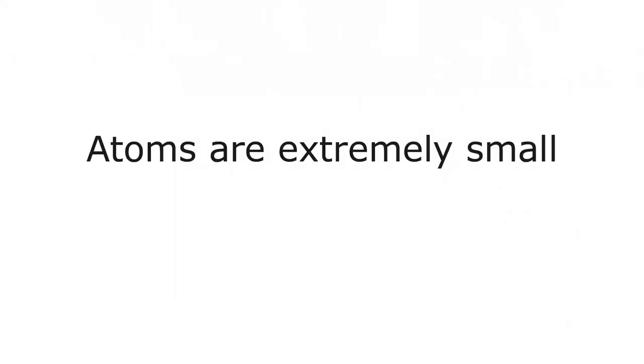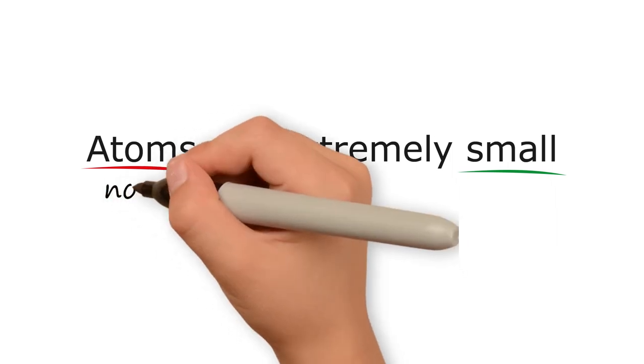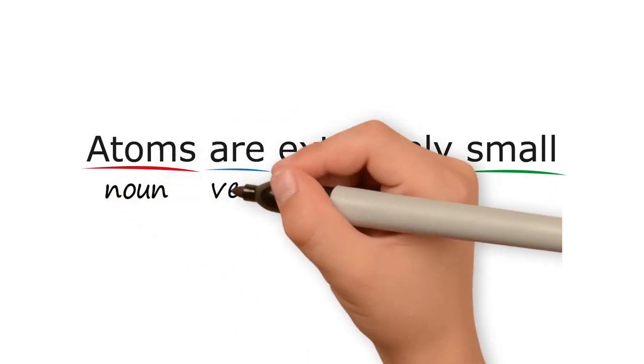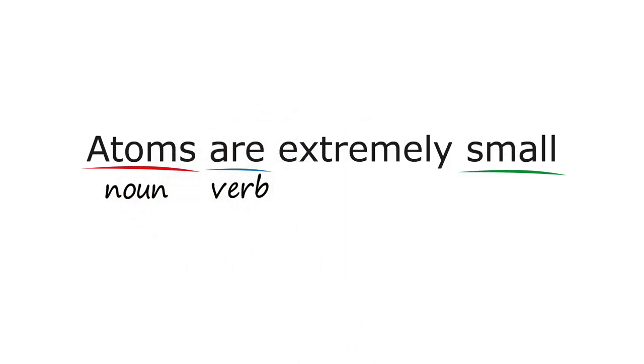Third, you should know the form of the word. Form means things like singular and plural, part of speech.